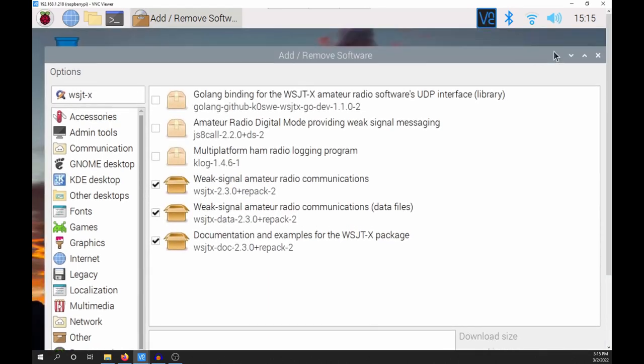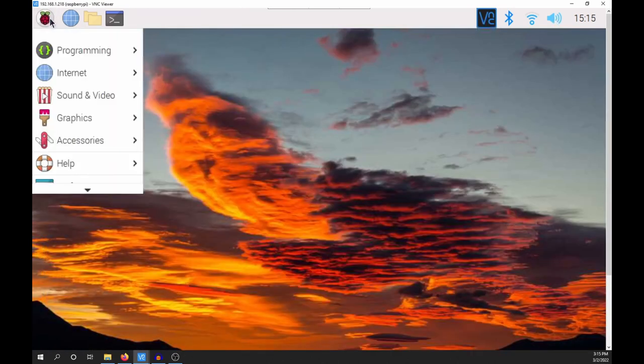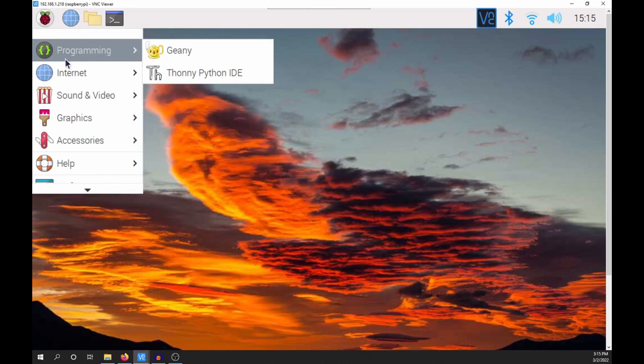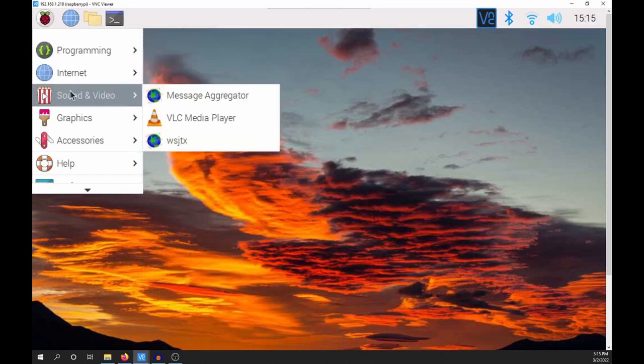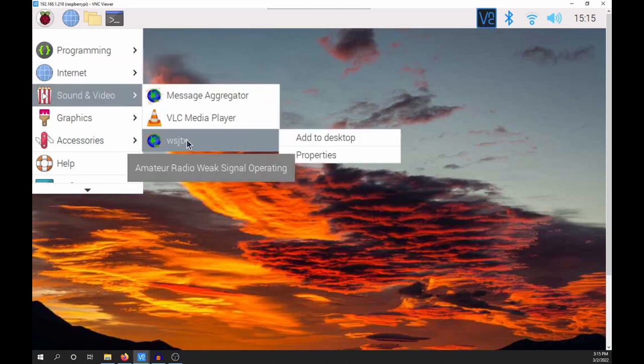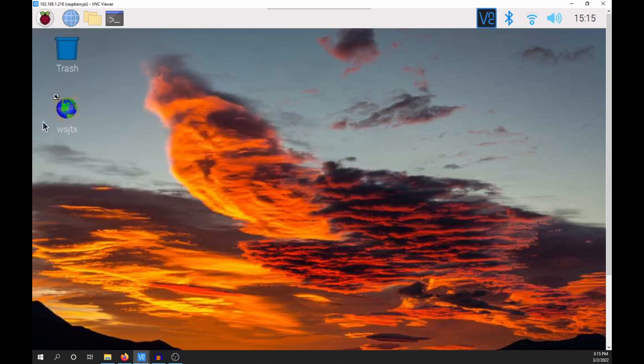Once it is done, we will close the window. Now click the Raspberry and select Sound and Video. Right click WSJTX and select Add to Desktop. Now double click the icon to open.